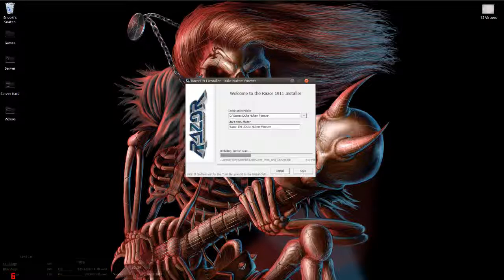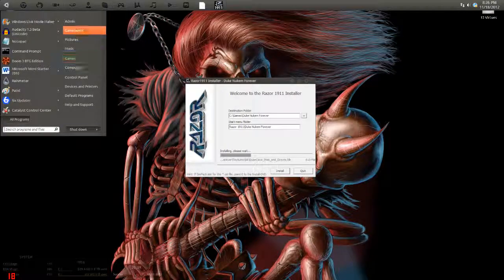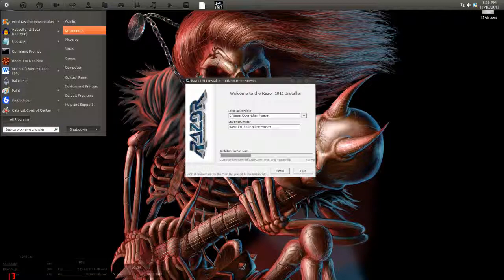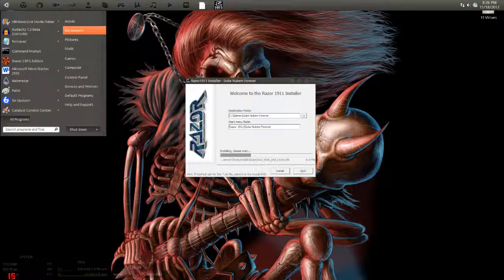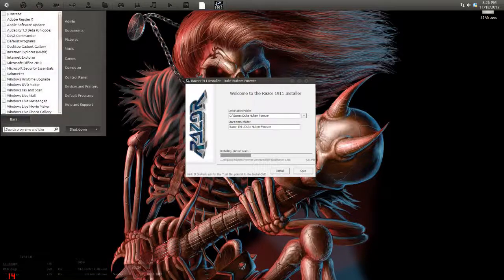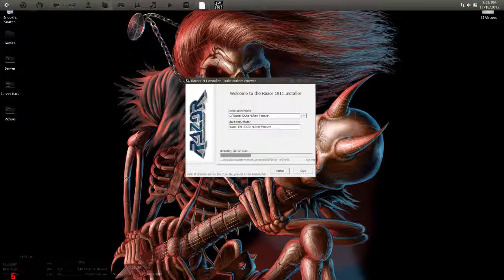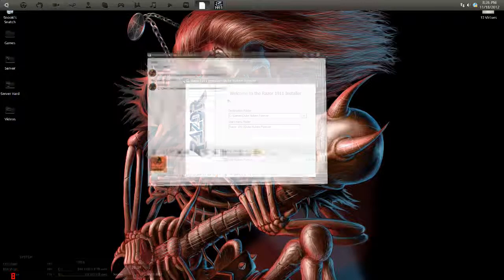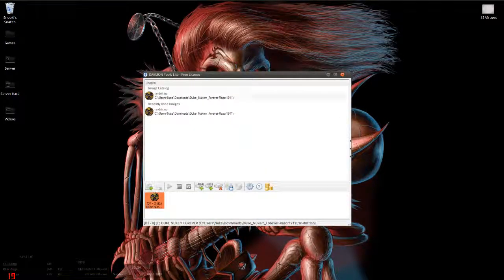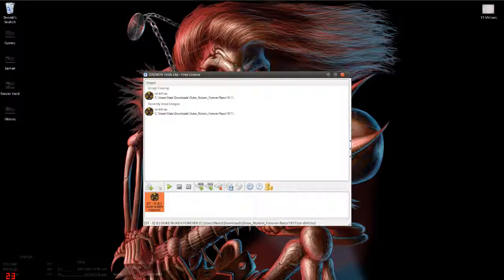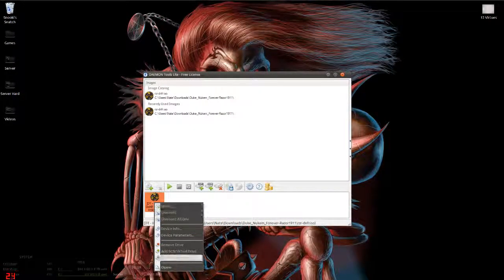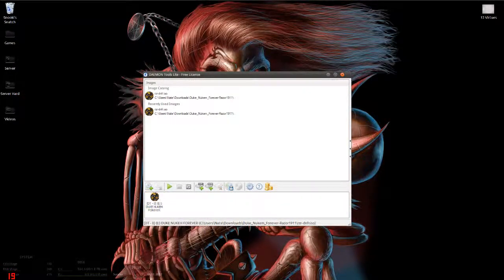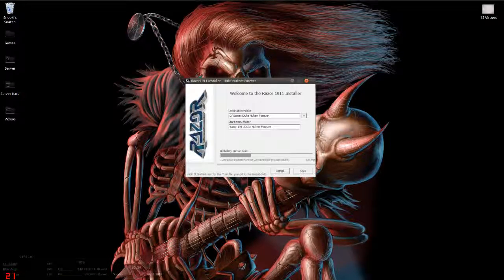If you want to properly uninstall this or you want to remove the virtual drive, what you do is you go back into your Daemon Tools and what you'll do is remove the drive. There you go, it's deleted, simple as that. I'll check back again with you real quick.